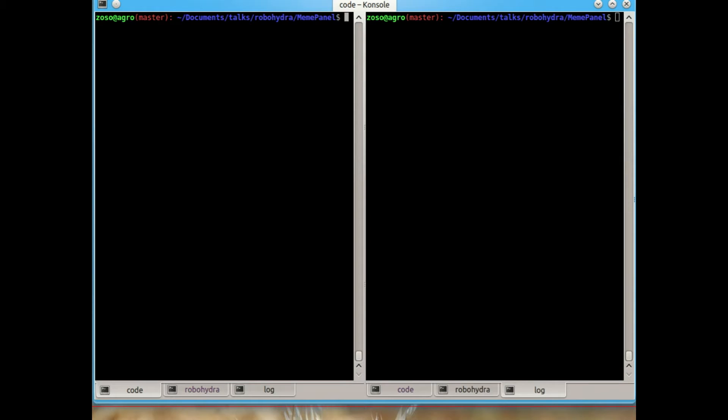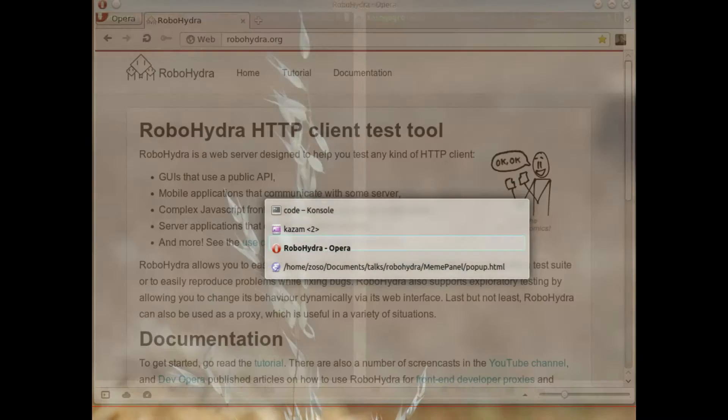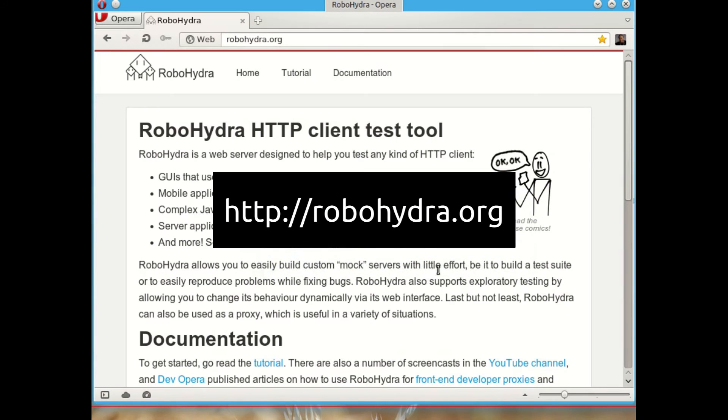This screencast is going to cover very basic usage of RoboHydra, their command line interface, and how to create a very simple test suite to test a client. If you're not sure where RoboHydra is or what it can do, go to the website, robohydra.org. There is a lot of documentation and explanations here.